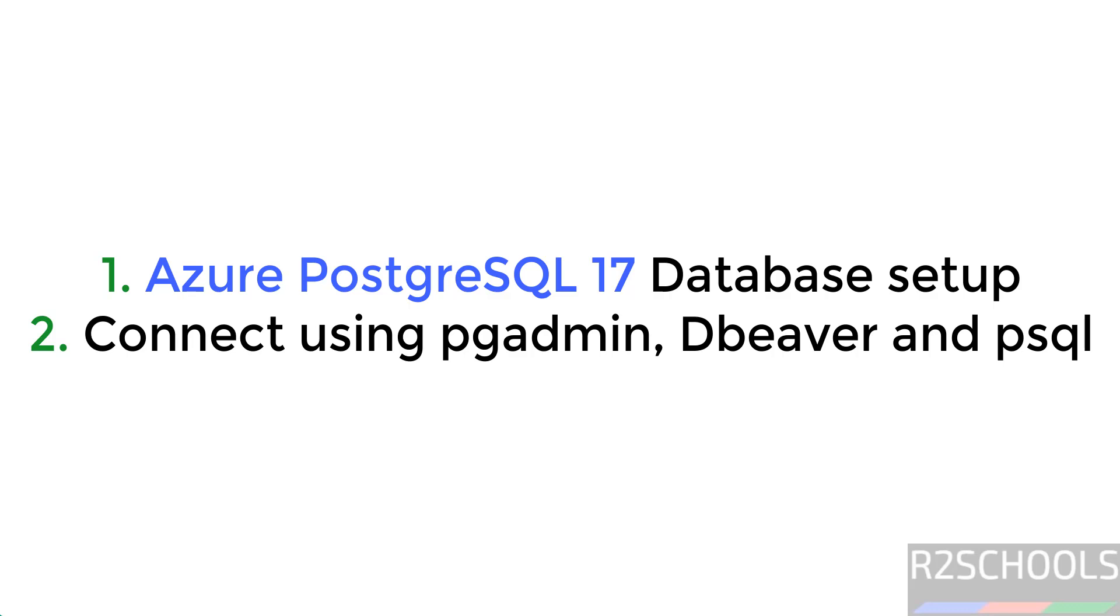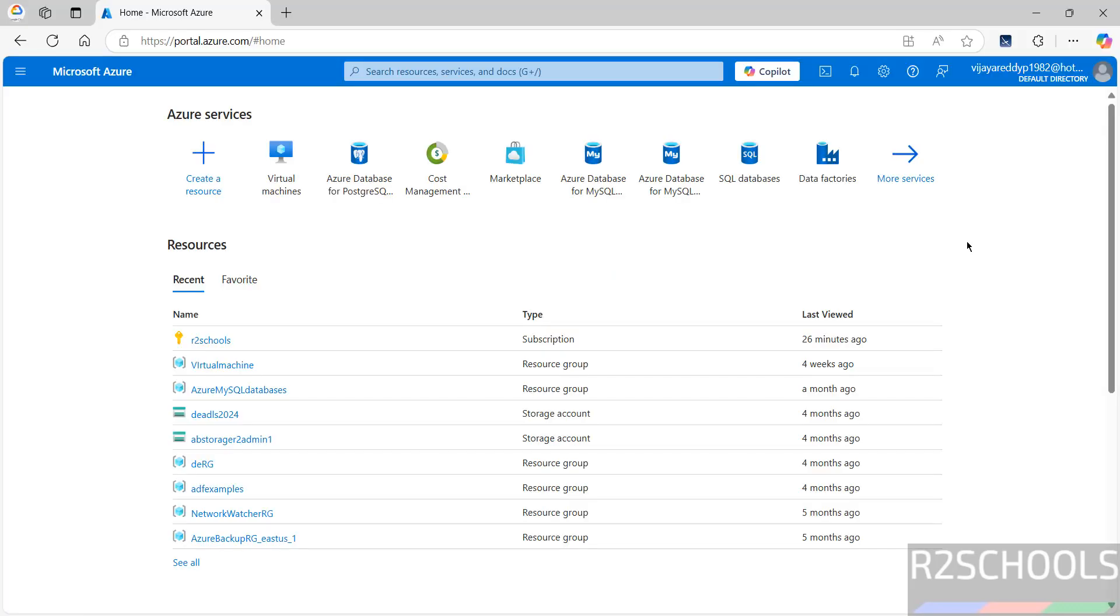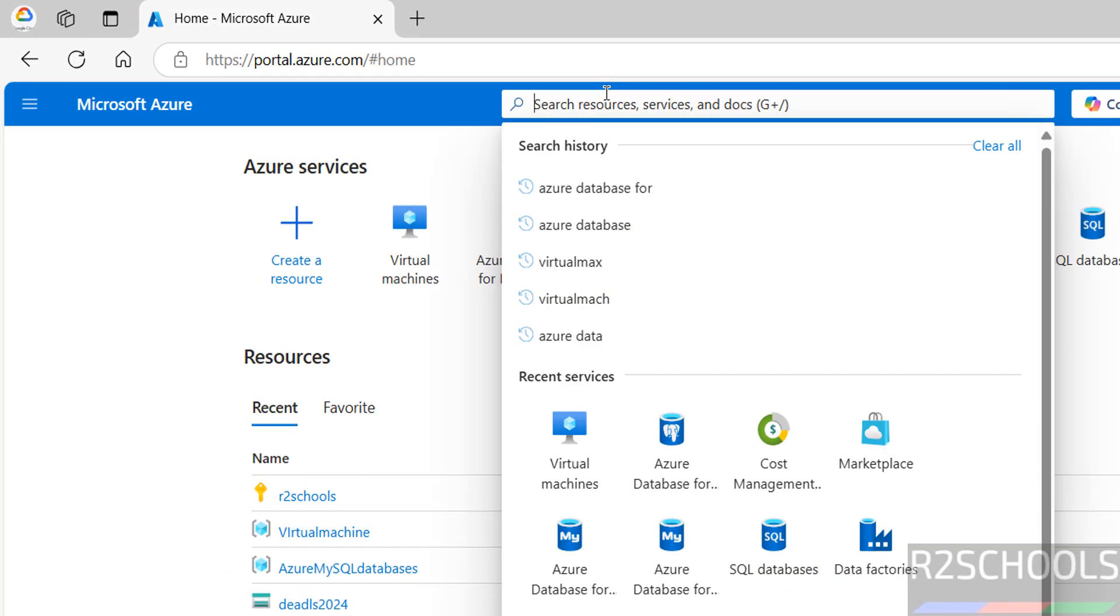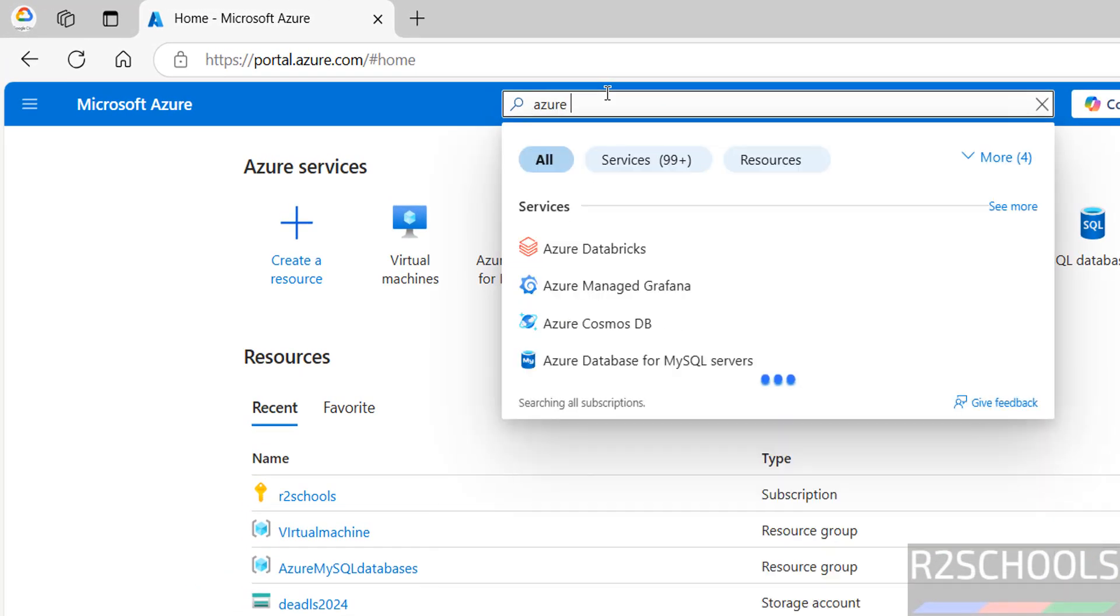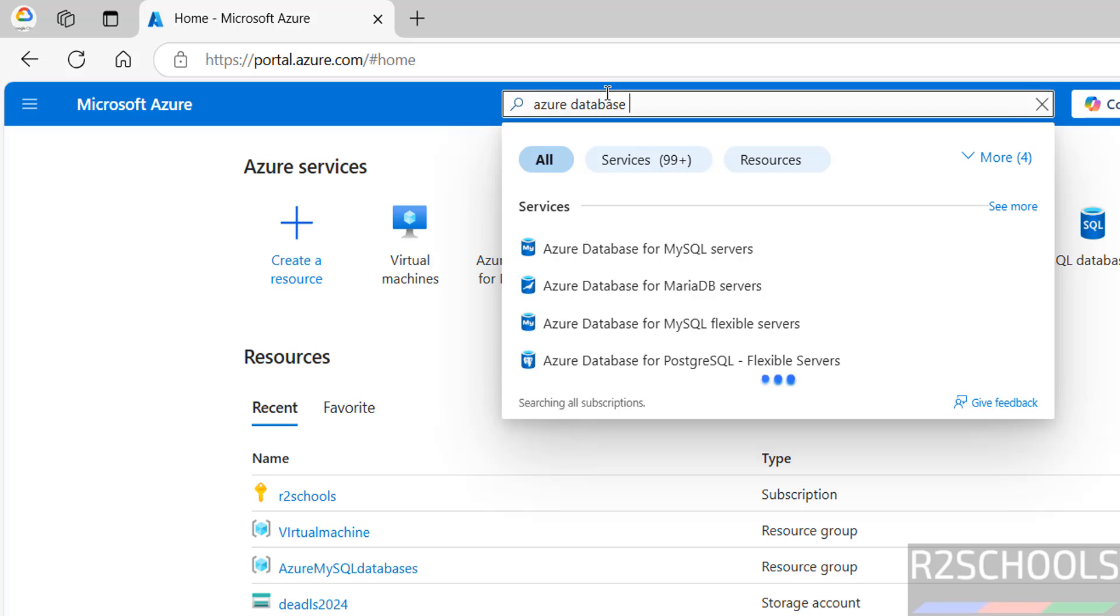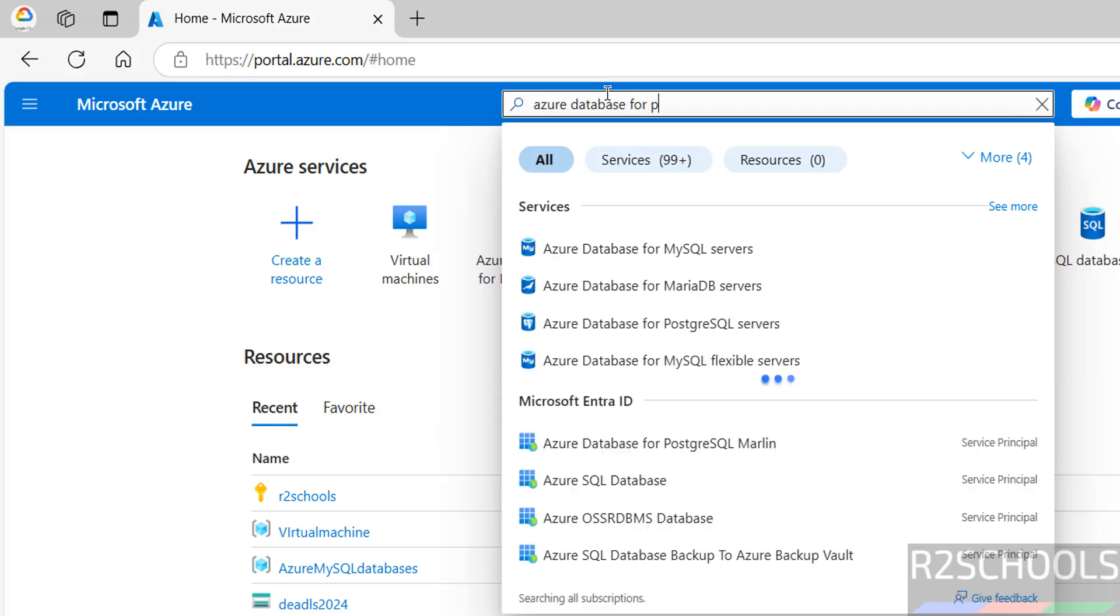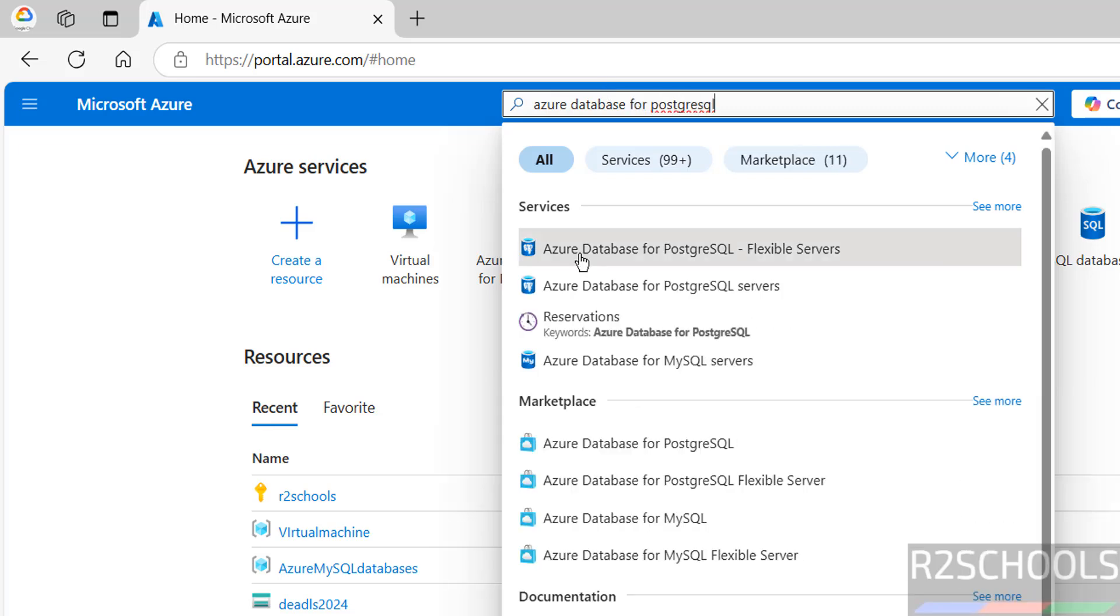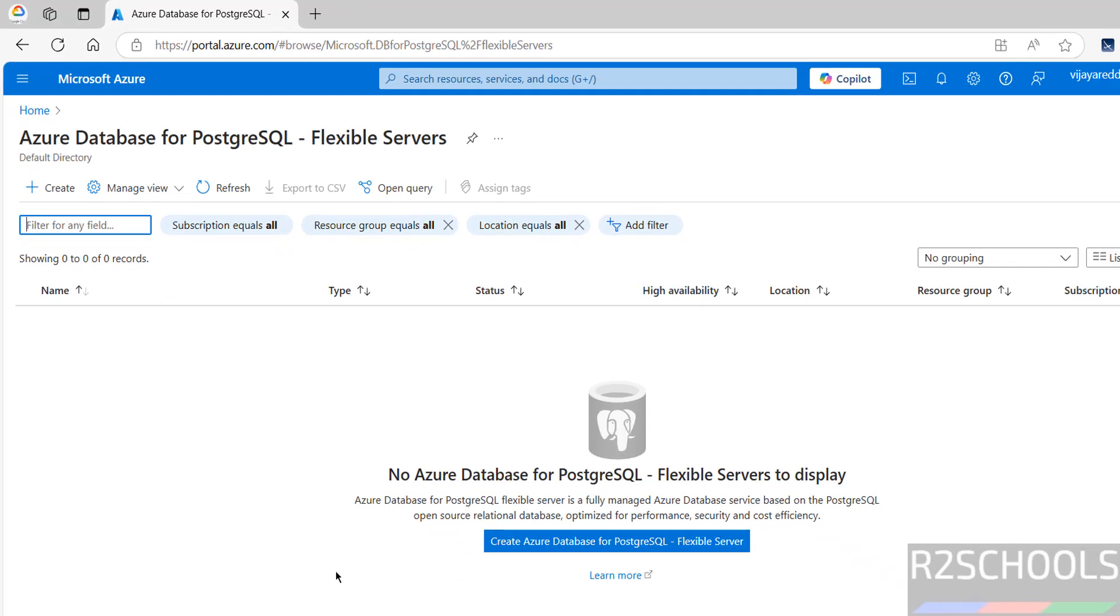Hello guys, in this video we will see how to set up Azure Database for PostgreSQL 17 and connect it using pgadmin, psql, and DBeaver. I have connected to Azure portal and clicked on Microsoft Azure, then search for Azure Database for PostgreSQL.